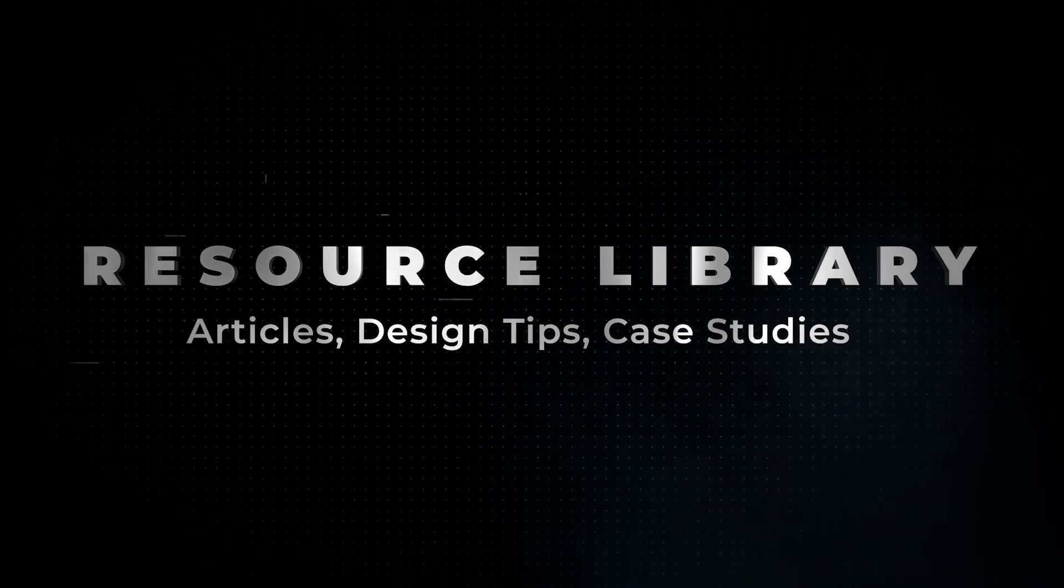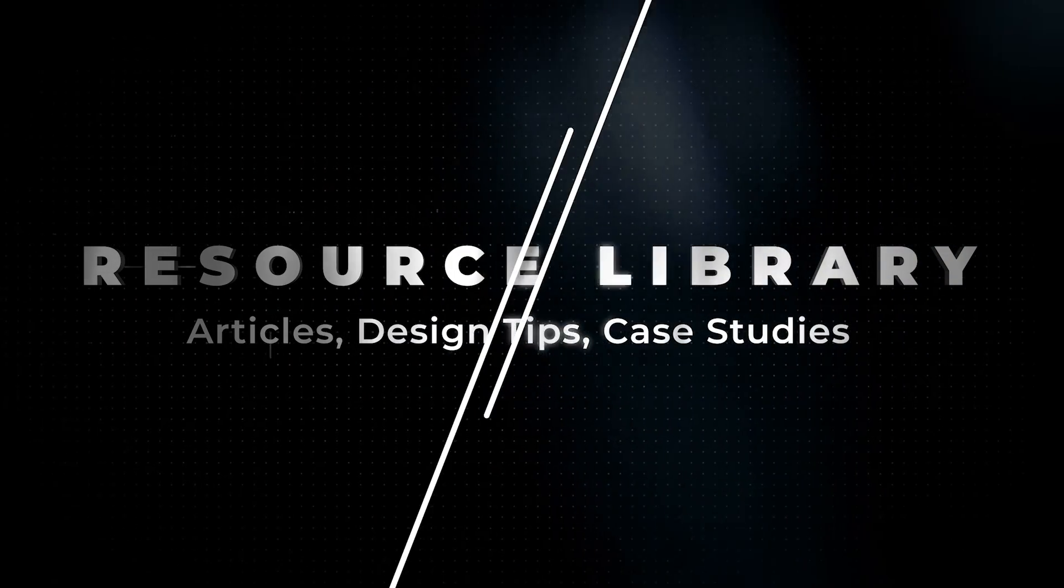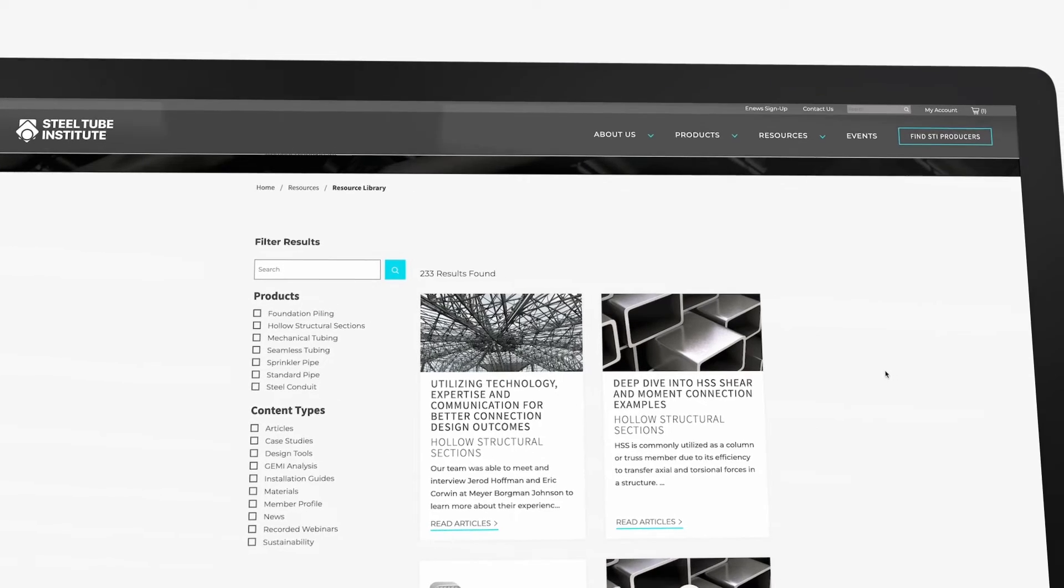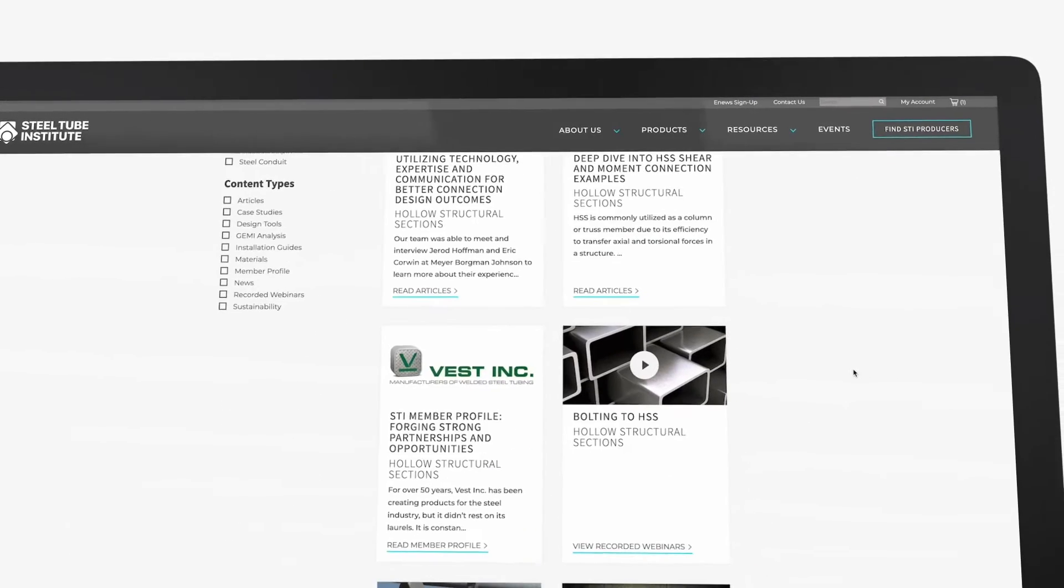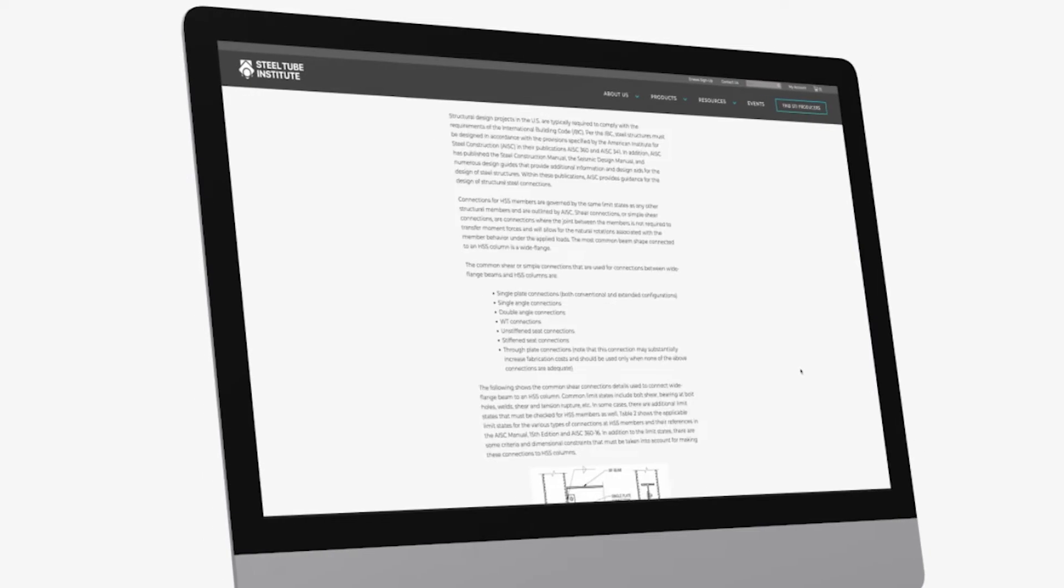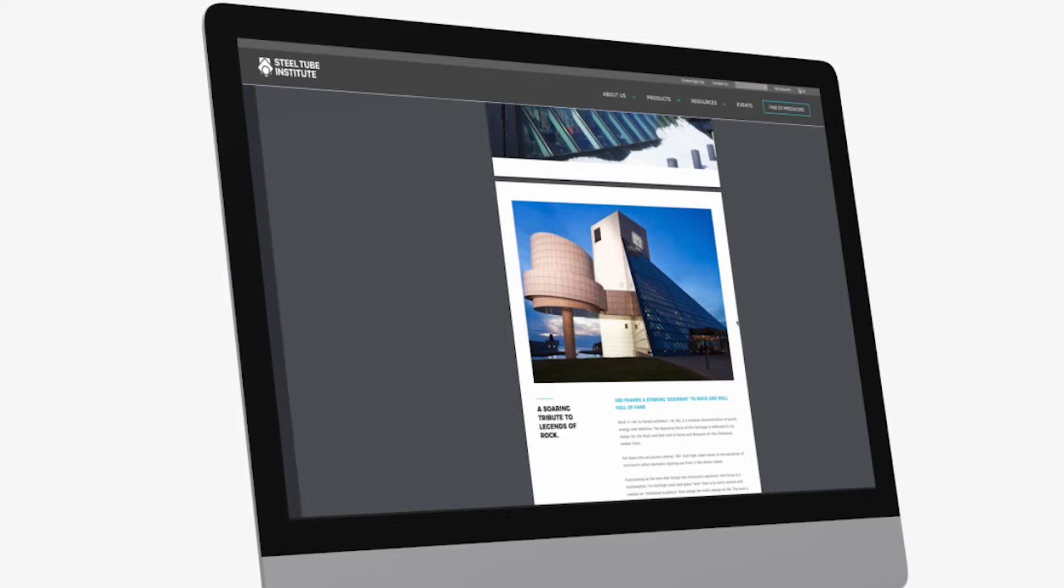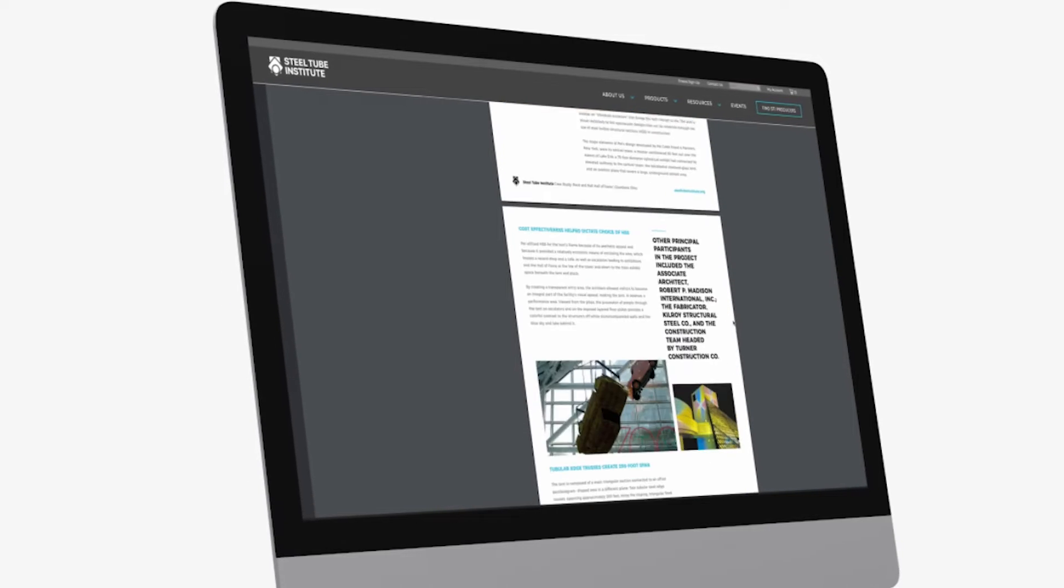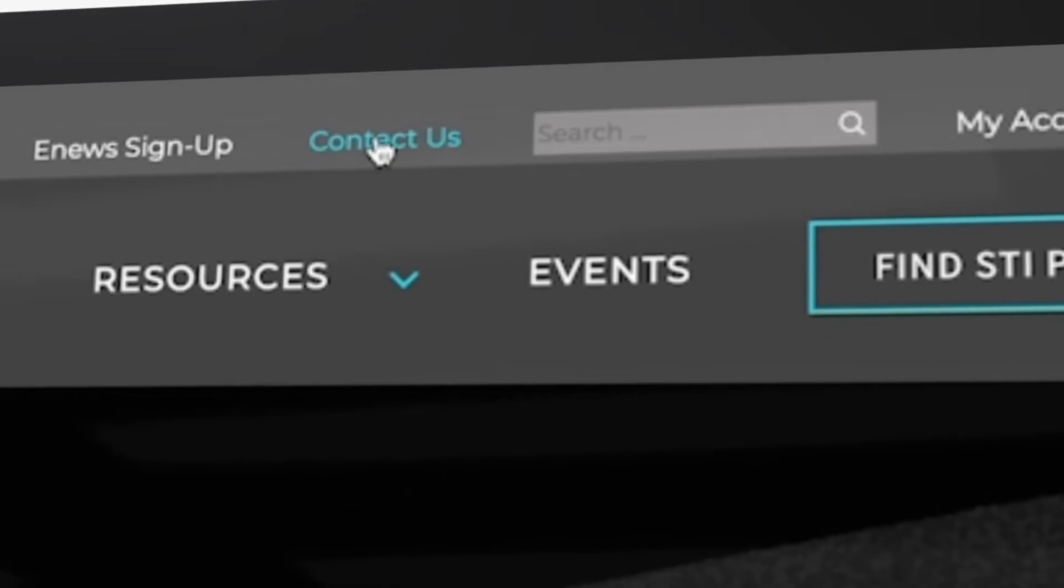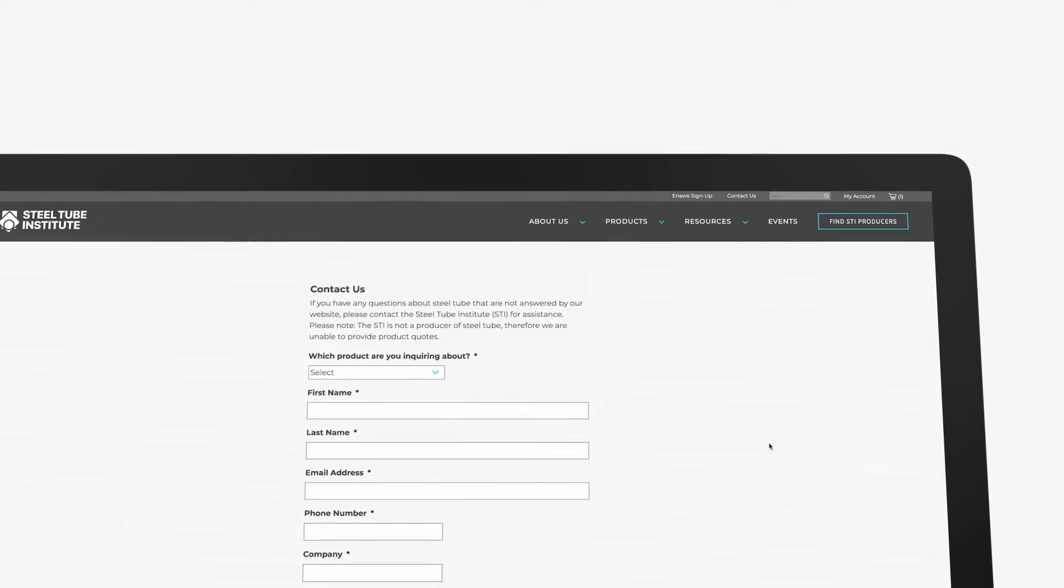Search STI's comprehensive library of HSS technical articles, peer interview articles, and case studies. For questions on additional topics, STI's technical team is available by clicking Contact Us on the STI website.